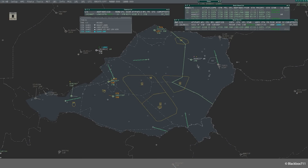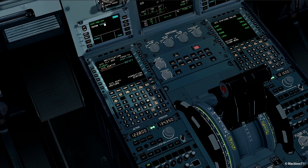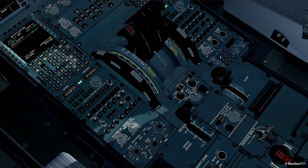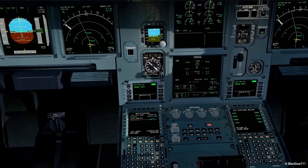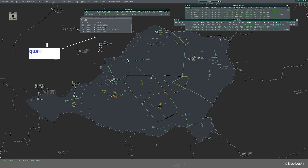Here the ATC controller is sending us a request to squawk 1000. And there we have the response on our DCDU: squawk 1000. We will dial that in and send Wilco. It's received by ATC. The ATC controller will see that reception and the Wilco response on their screen.